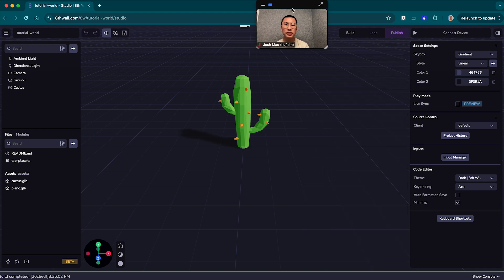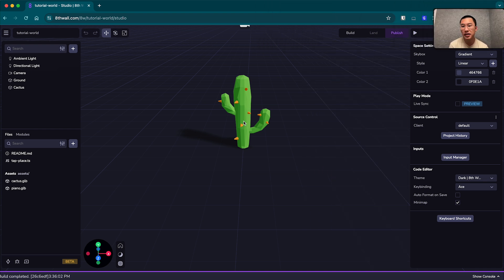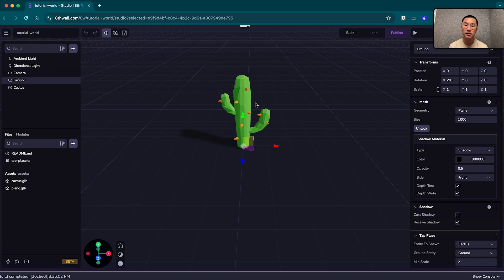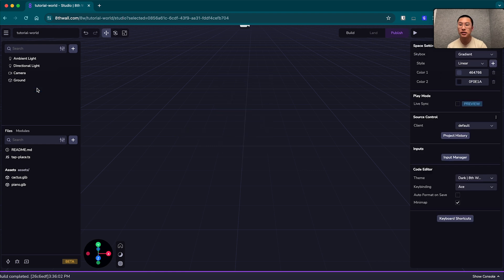So let's say I am sick of the cacti now. Maybe I just don't like cacti. I've had bad experience with them in the past. Let's get rid of that. So I can go here into the hierarchy, delete it. Now it's gone.